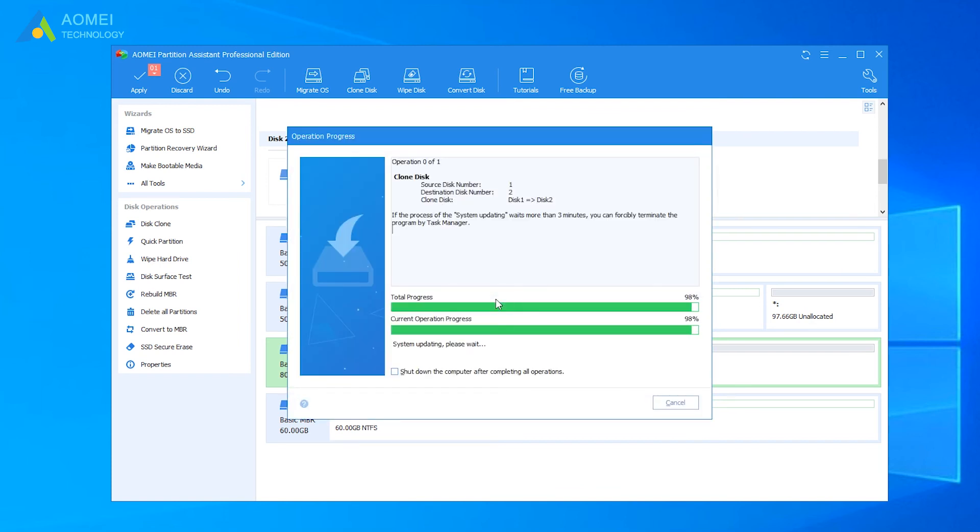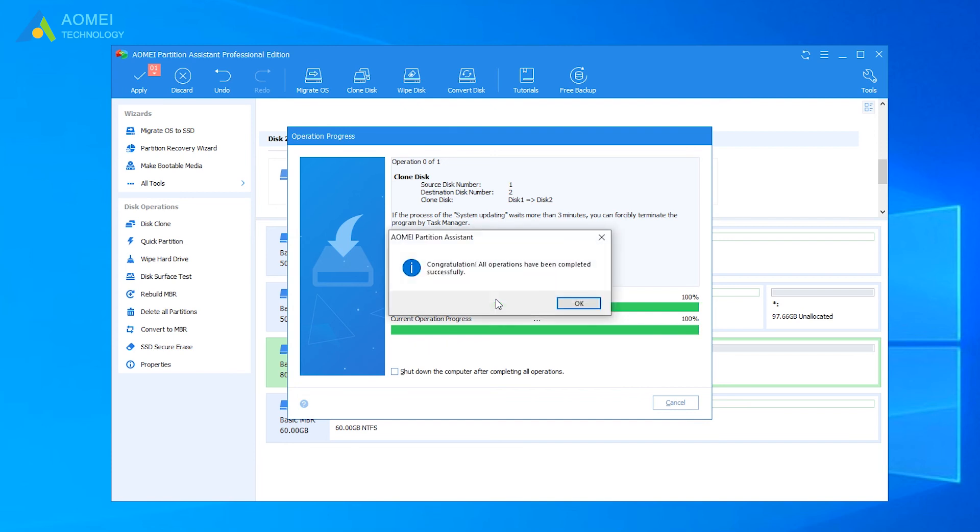Just wait for a short time. It will be finished. Then you can boot from your new SSD now.